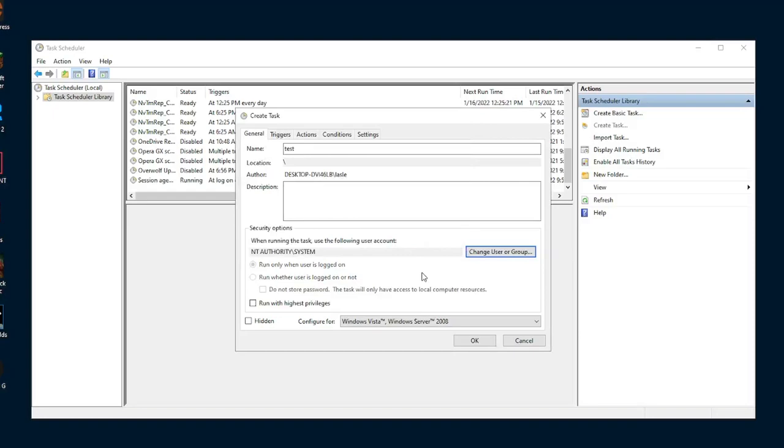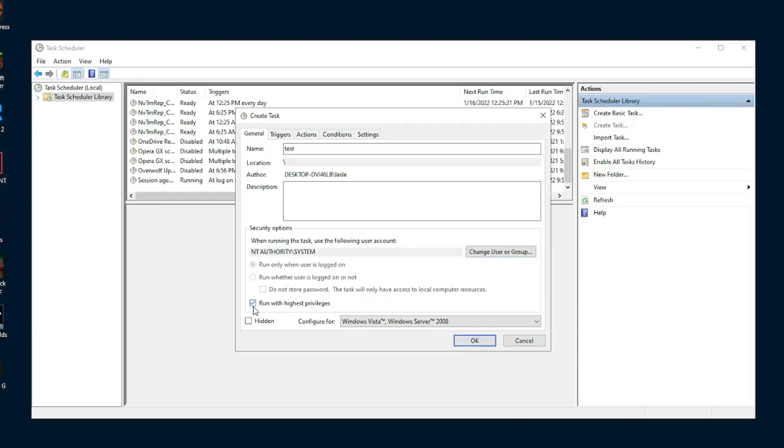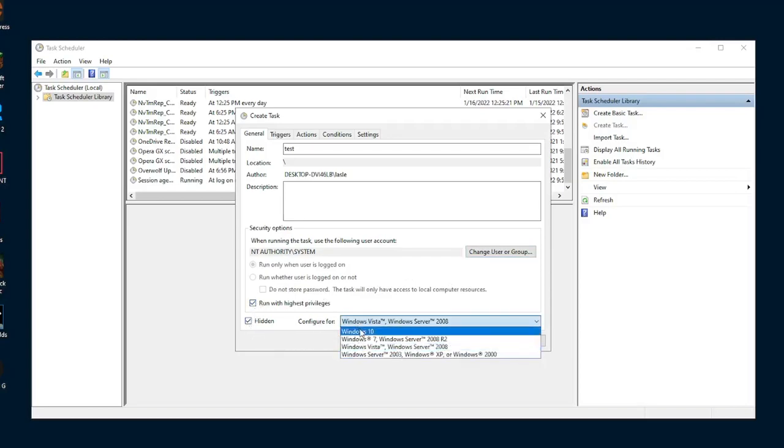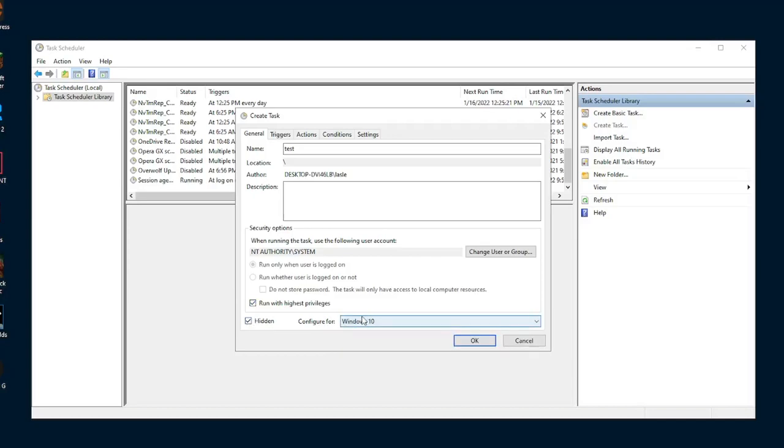Now, when you do this, it should say NT authority slash system. And when it says that you're good to go. In several different guides that I've watched regarding this exact topic, they've often said to have this check to run whether the user is logged in or not. The problem is when I have set this up on my own system, I never get this option when I select system. However, I've tested it and it still works, so don't worry about this option. However, make sure you check both run with highest privileges and hidden and then configure it for Windows 10.